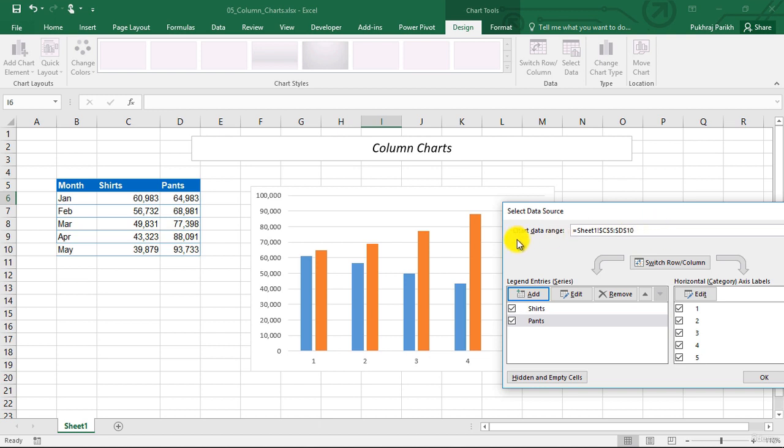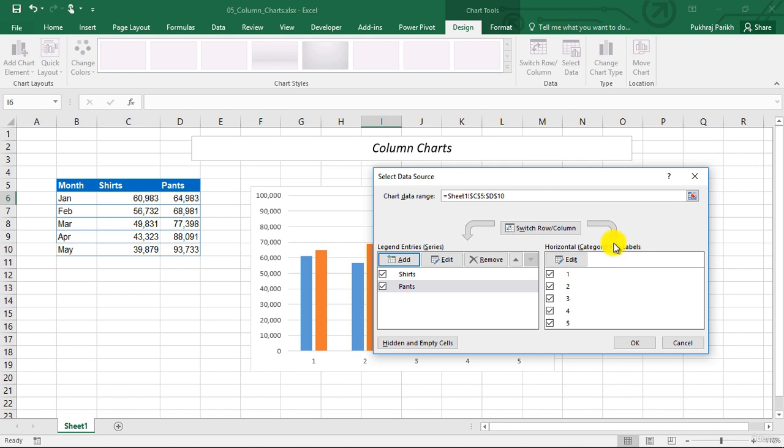Now on the right hand side, there is horizontal axis labels. By default, Excel selected 1, 2, 3, 4, 5, which you can see in the chart also.